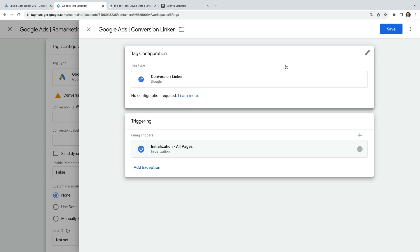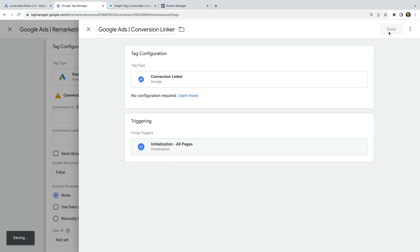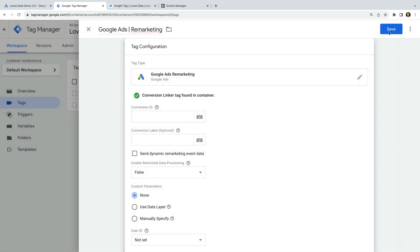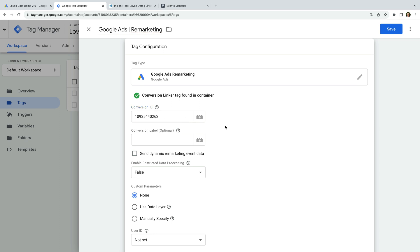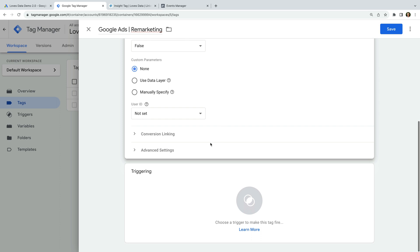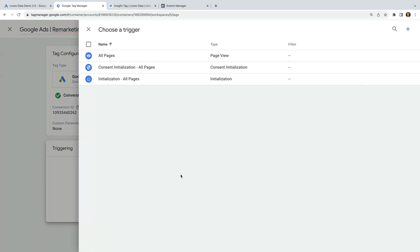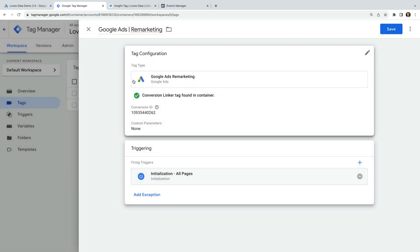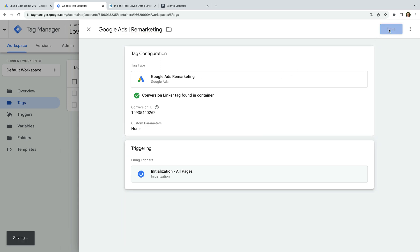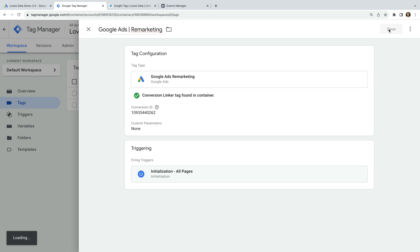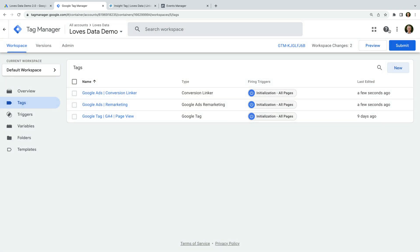Now let's save the tag. We're back on our Google Ads Remarketing tag, so now we need to paste our conversion ID into the tag configuration. Let's leave the other default settings. Now we need to add a trigger to our tag, so let's select Triggering and select the Initialization All Pages trigger. This will add the Google Ads Remarketing tag to all of the pages on our website. Now we can save the tag.